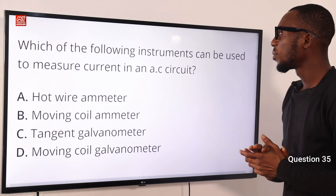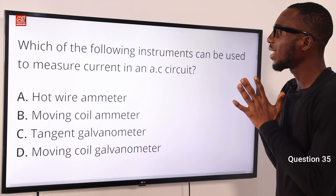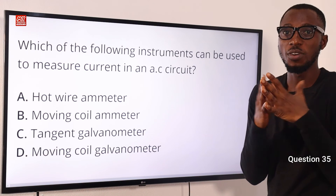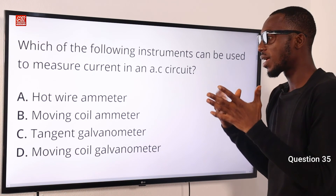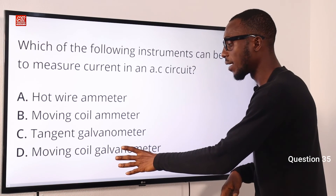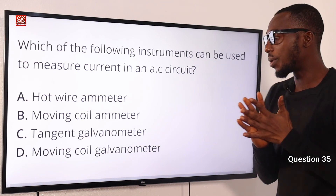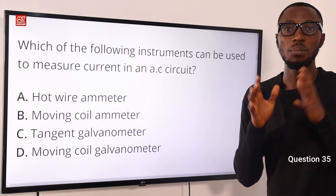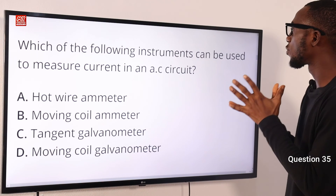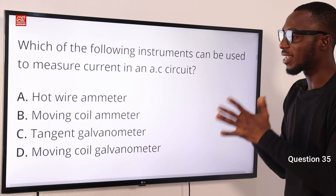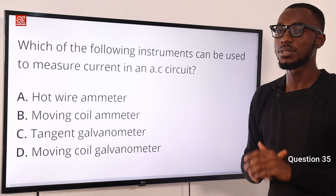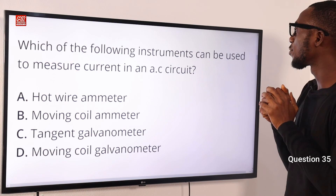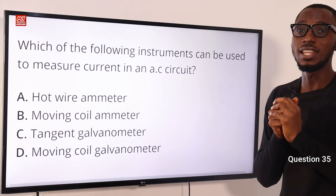Number 35. Which of the following instruments can be used to measure current in an AC circuit? The correct answer is the hot wire ammeter — it does this by the thermal expansion of the wire. A moving coil galvanometer measures small electric currents but is invalid for AC circuits. Going by the options provided, the hot wire ammeter is the instrument that can be used to measure current in an AC circuit. Option A is very correct.